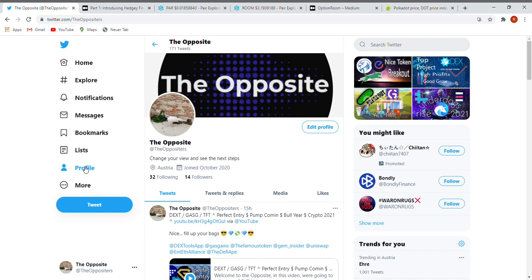It has something to do with Hedgy. The second one will be OptionRoom, which is a very interesting project with many things happening. Their biggest partnerships are done and I will show you the medium article. There's the best overview. I don't want to read it all but I'll show you where to get it and some parts from it.